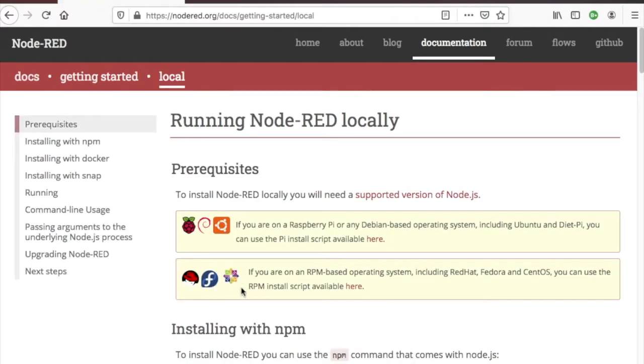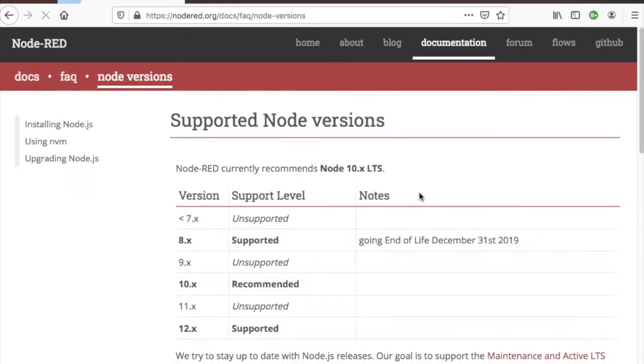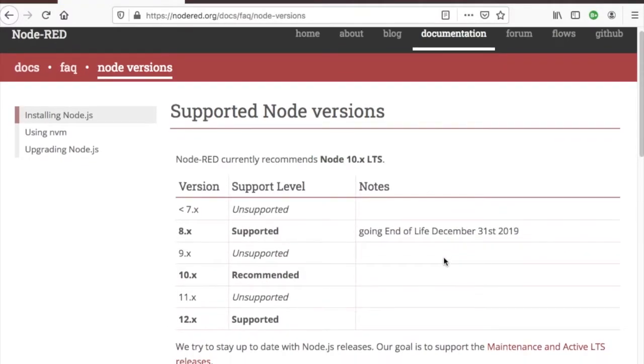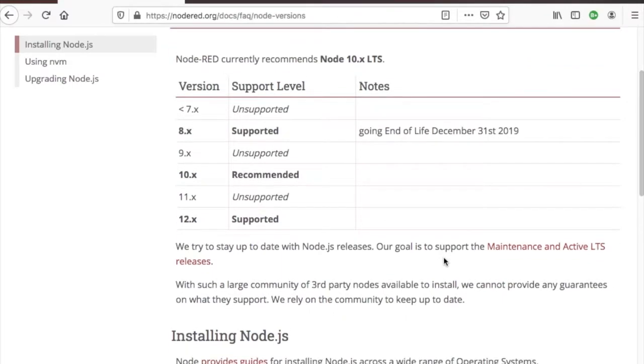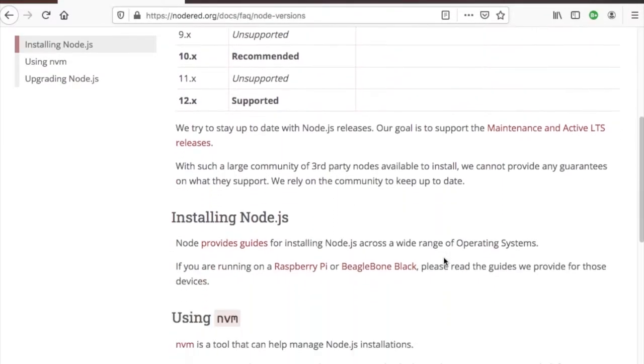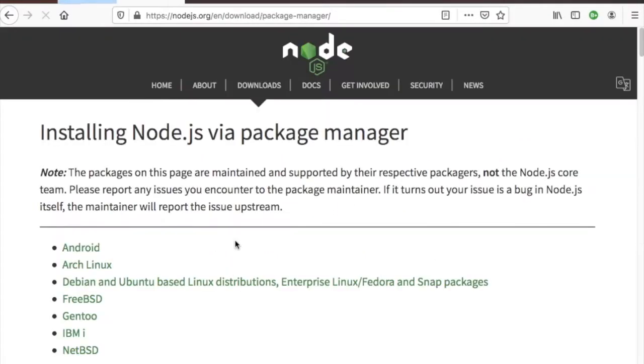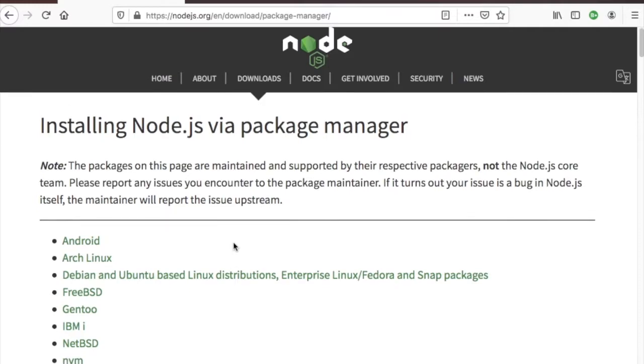Installing Node-RED is a two-step process of first installing Node.js and then Node-RED. Click on Supported Version of Node.js. Scroll down to Installing Node.js and click on Providing Guides.